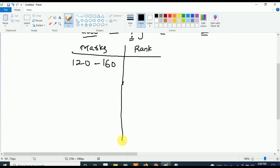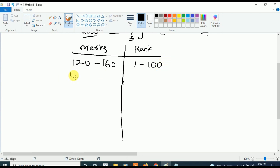If your marks are in between 100 to 120, then your rank will be below 1000.